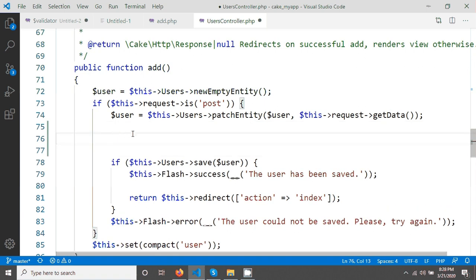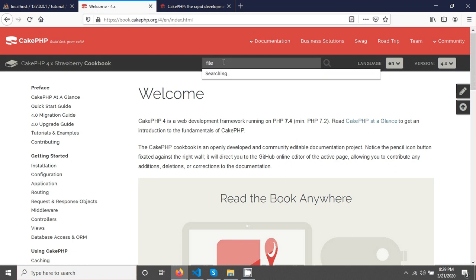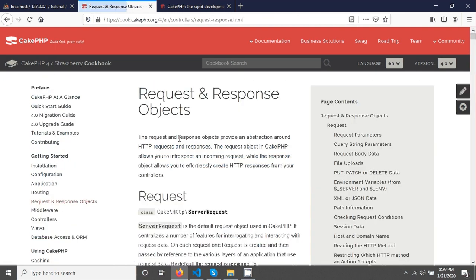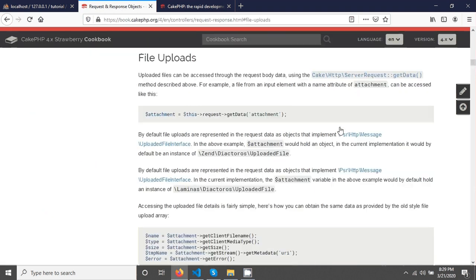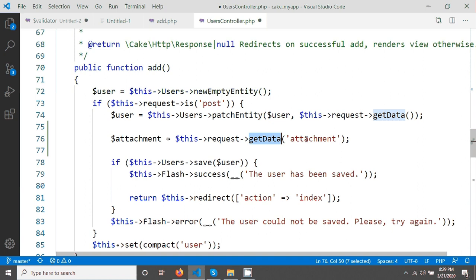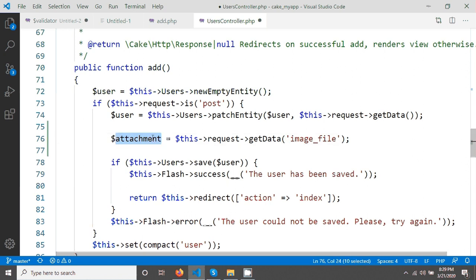For uploading an image, let's go to the CakePHP documentation — this is the CakePHP documentation for version 4. Now I am typing file upload and hitting enter. You will see the request and response on this link. After clicking here on the right side you will see the file uploads option, and after clicking on that you will get documentation for uploading a file in CakePHP.